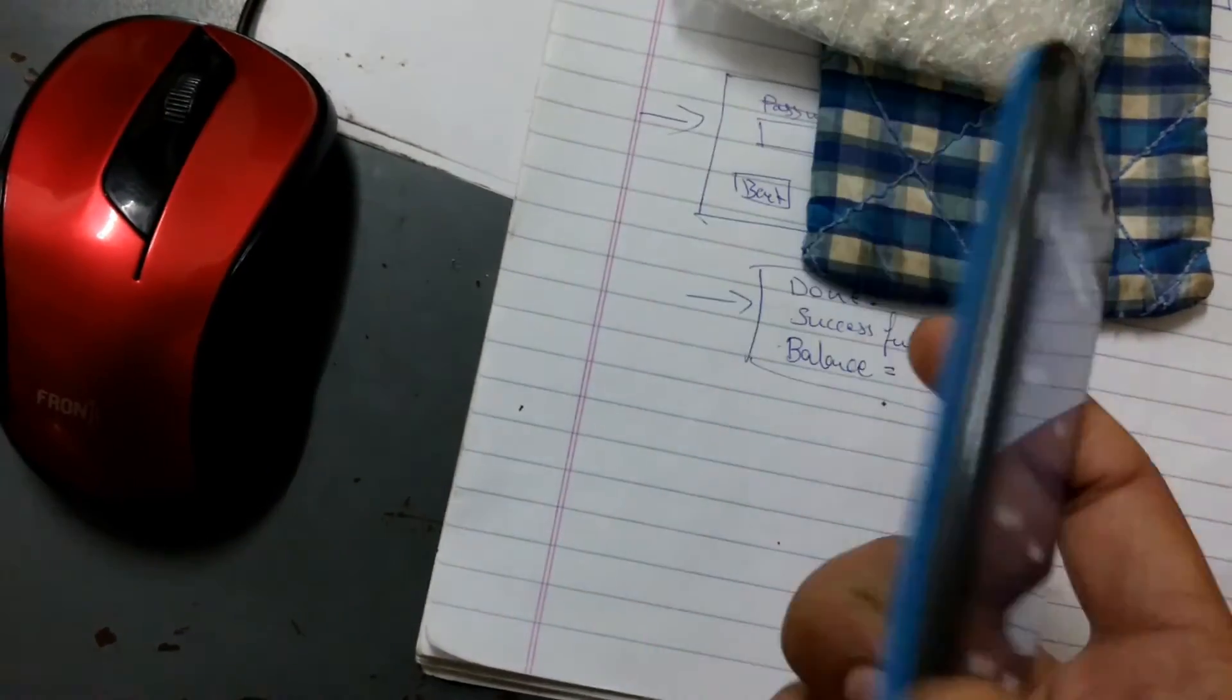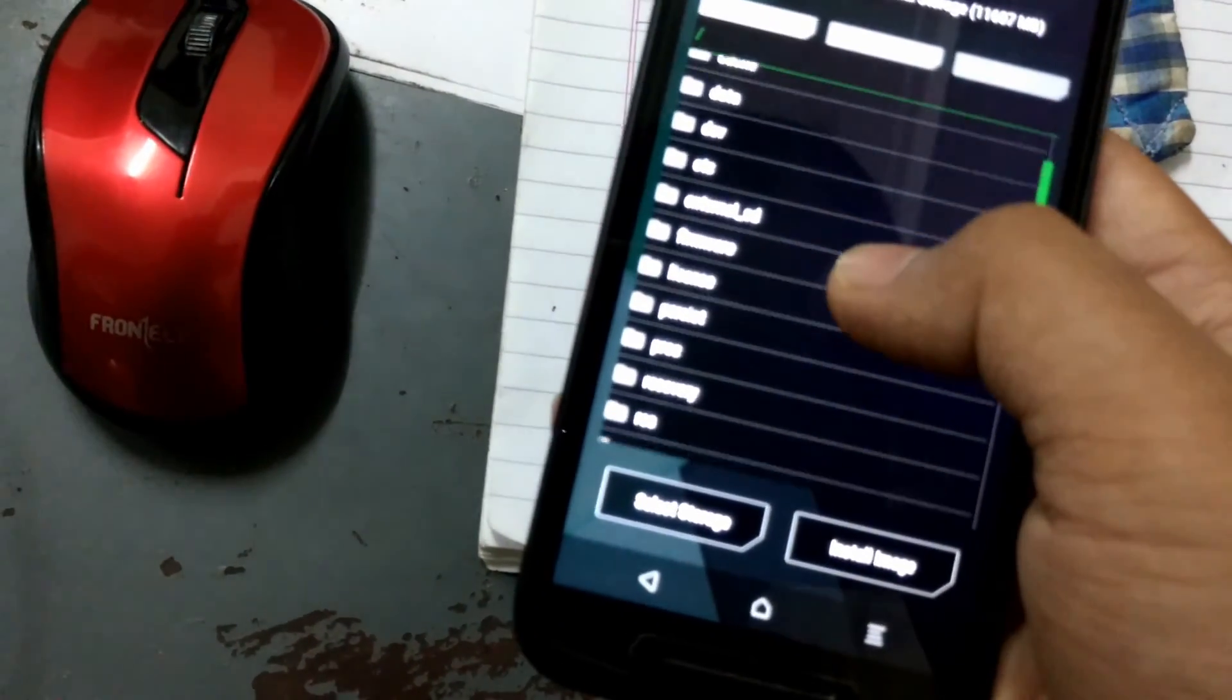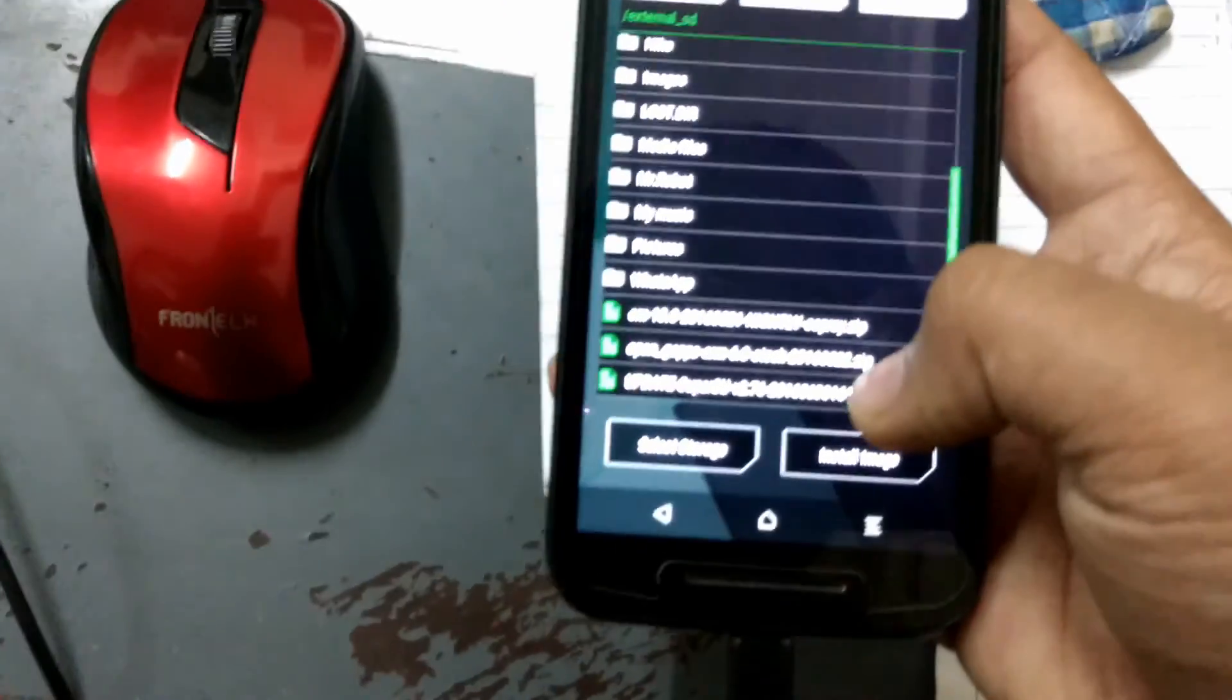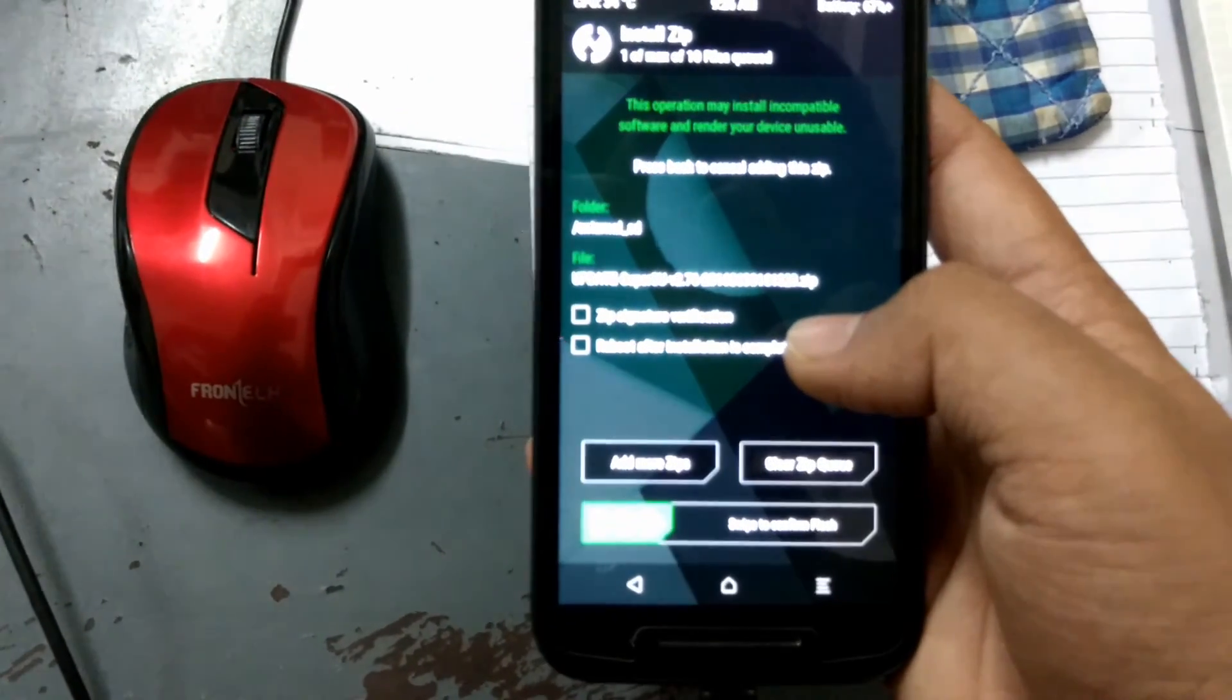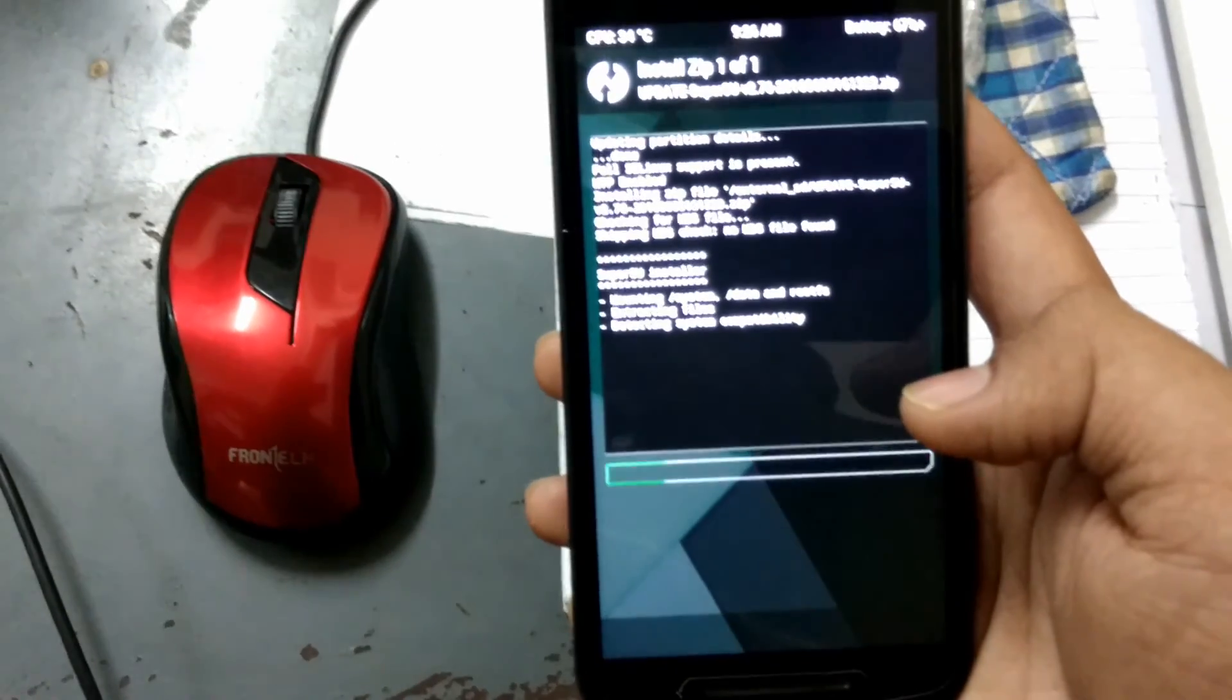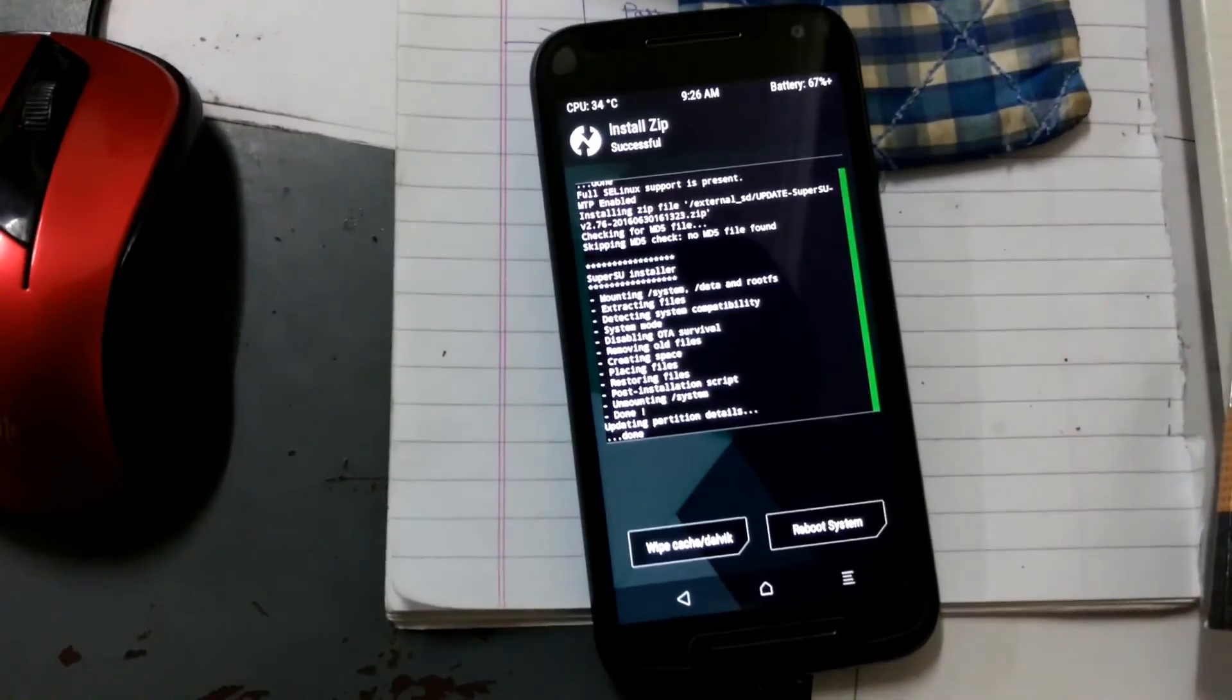Here you can see, click on Install, and go up. You can go to external SD and select Update SuperSU. Confirm the flash and swipe here to confirm the flash. As you can see the SuperSU is flashing. It will take some time. Yeah, it's done.